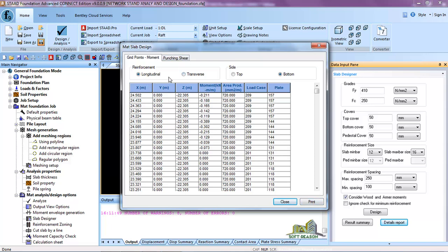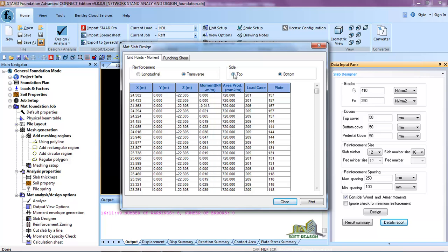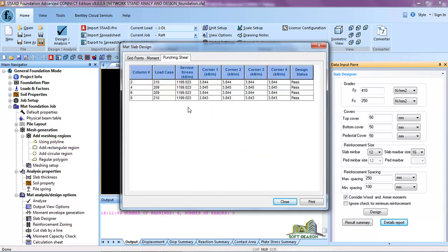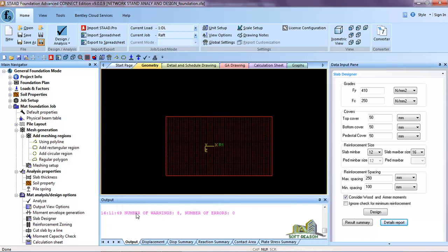You can check for the longitudinal direction — the value is 720 mm² per meter. If you check the transverse direction it will give different values, though they are similar to longitudinal. Check the top and bottom sides. You can also check for punching shear — click here, Punching Shear — and you will see it passes the design state. These are the things you can print and add to your report.